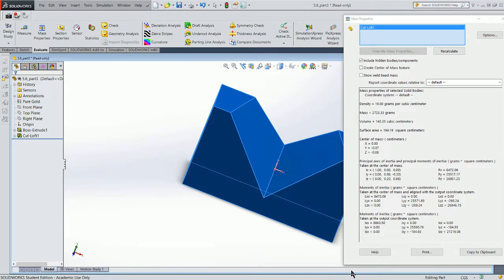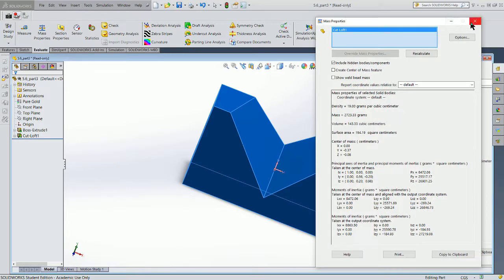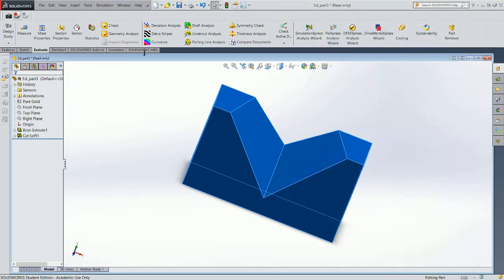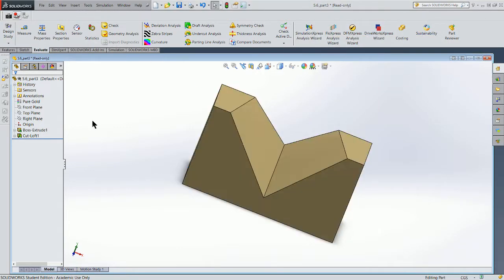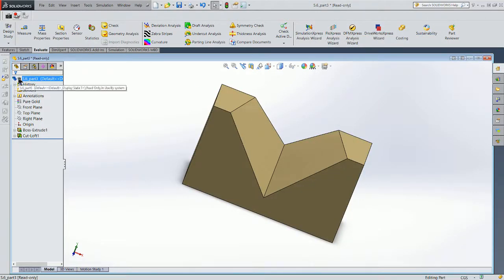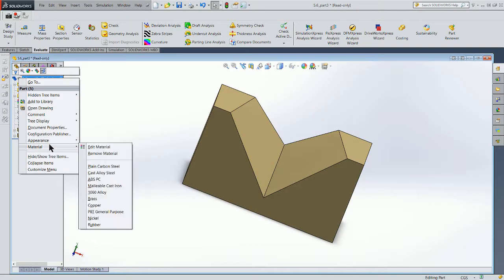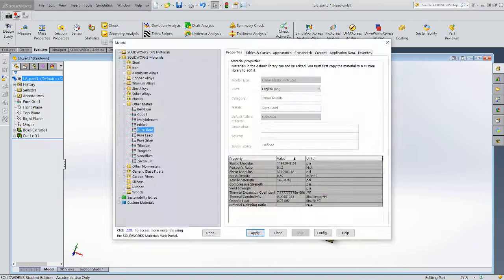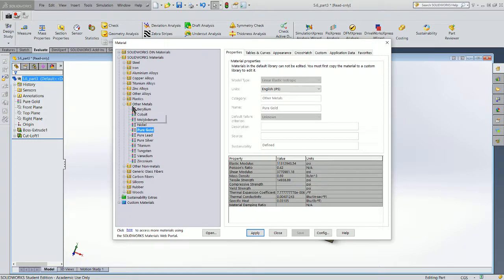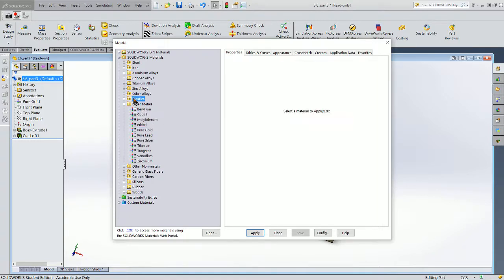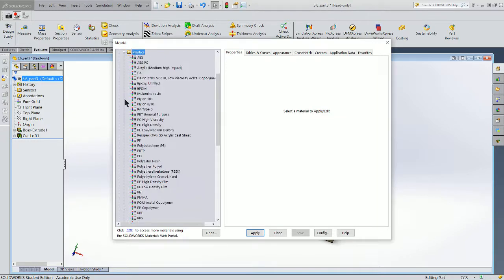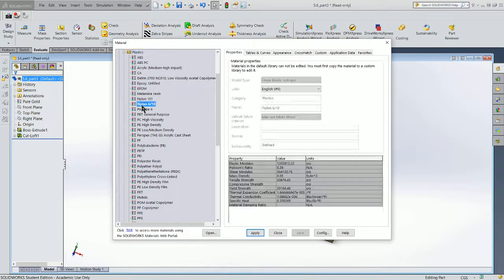So that's good if the model's made out of gold. Let's go ahead and do one other option here. So let's go back into our model, right-click, material, and edit my material. And this time I'm going to make this out of, let's make it out of plastic. And we're going to make it out of nylon 610.